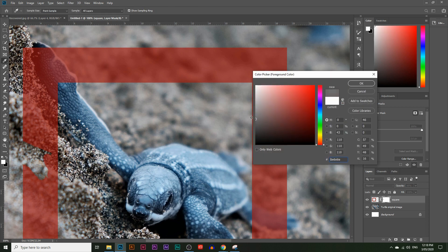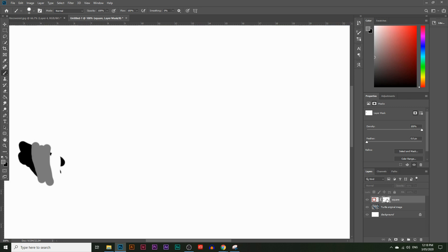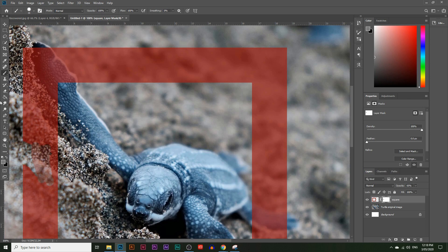If you choose a gray color, it just partially reveals things — you can see the opacity of that area is slightly lower. If you press Alt and click on the layer mask thumbnail, you can see exactly what you've painted. Press Alt again and click the layer mask to return to normal. This is a good way to hide the box underneath the sand.